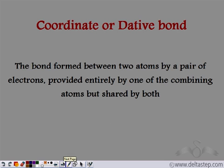So a coordinate bond or dative bond is formed between two atoms such that one pair of electrons is completely provided by one atom and shared by the two atoms. Thank you so much.